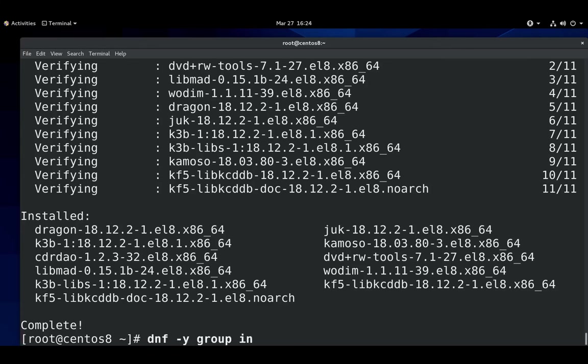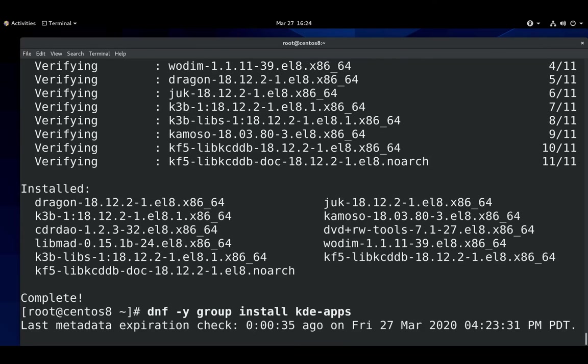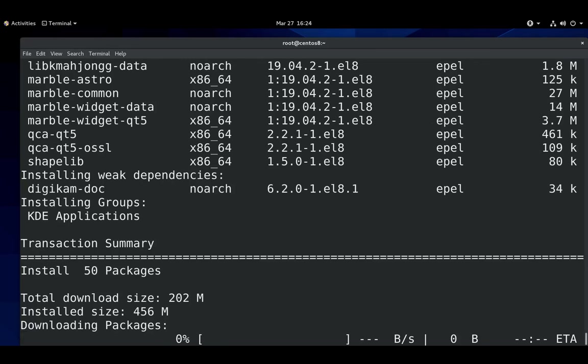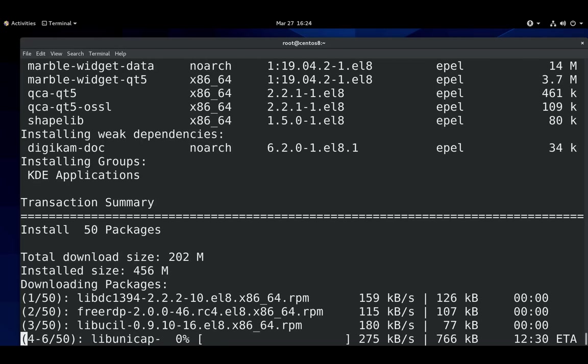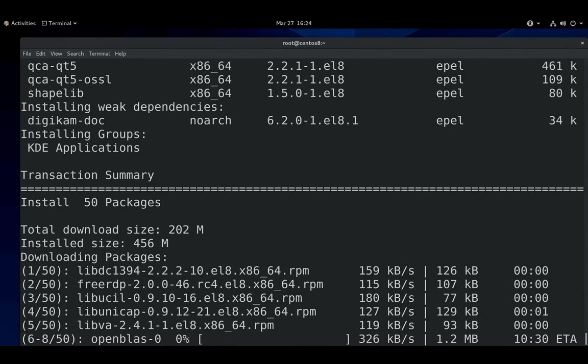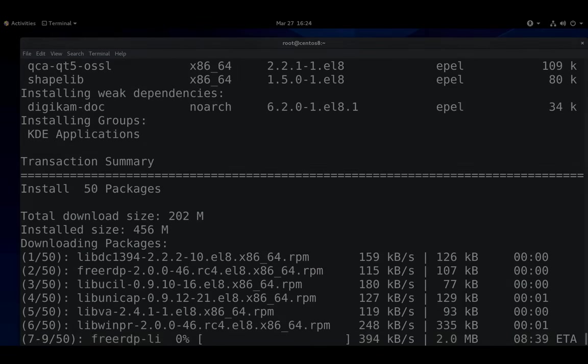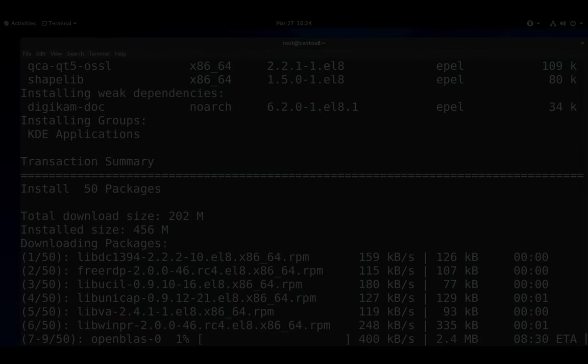The other most common group is the KDE apps. The KDE apps group has Digikam, Marble, a few games, those sort of things.